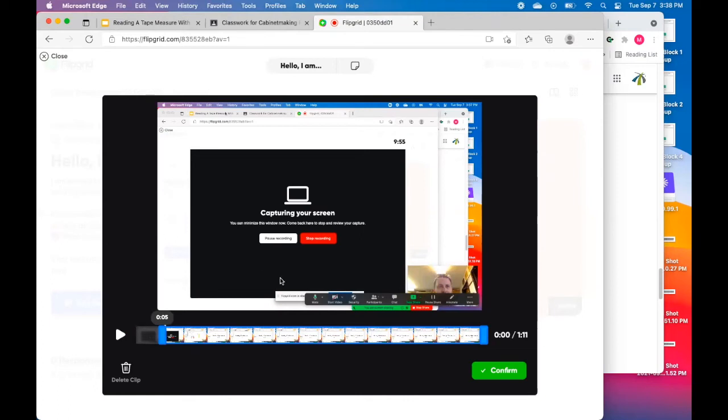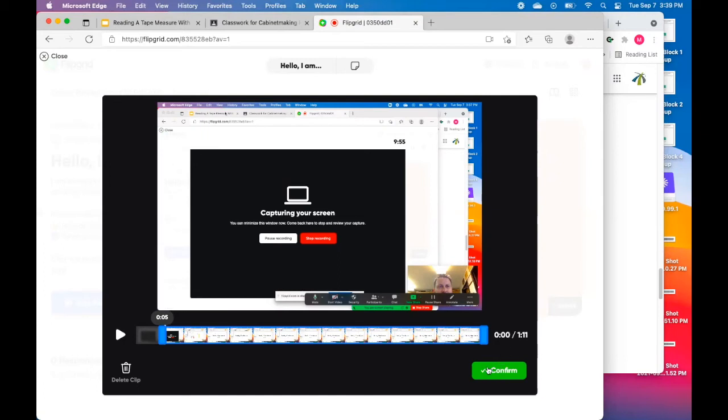And so again, you do want to have no background noise as you're recording, so don't have the radio playing. Don't have a fan blowing in your face and make sure you're somewhere quiet. And when you're all done recording and it sounds good and looks good, no background noise, then you can confirm and this will upload it.